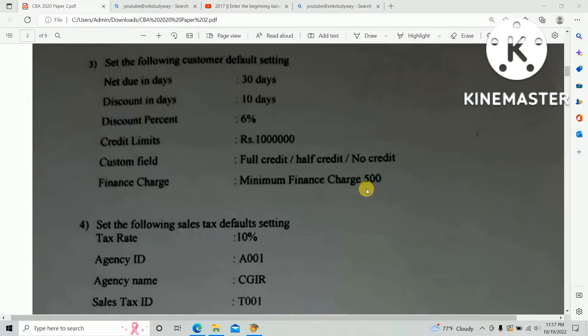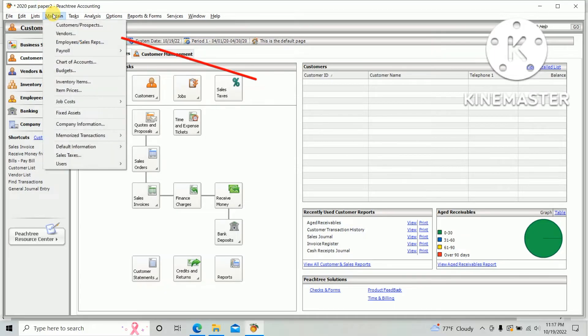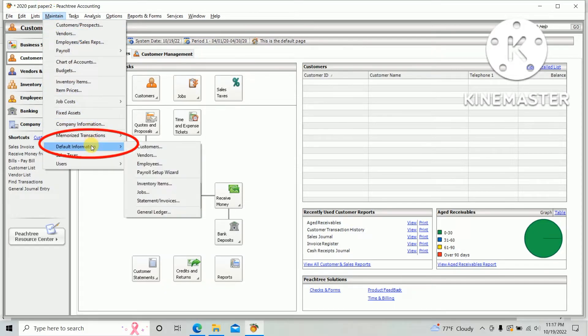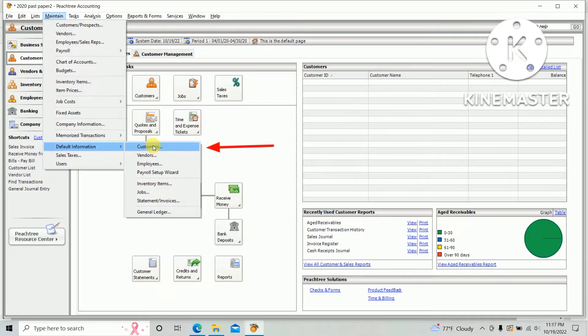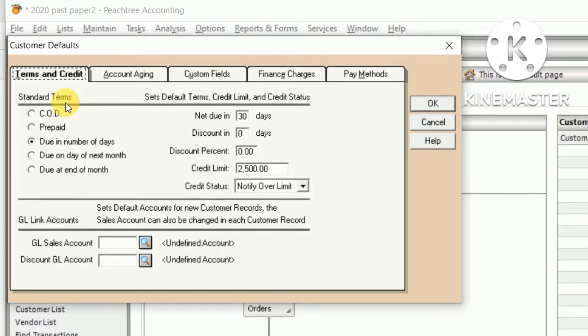So go to the Maintain option. In the top bar, click Maintain and click Default Information. There's an option for Customer, so click Customer.